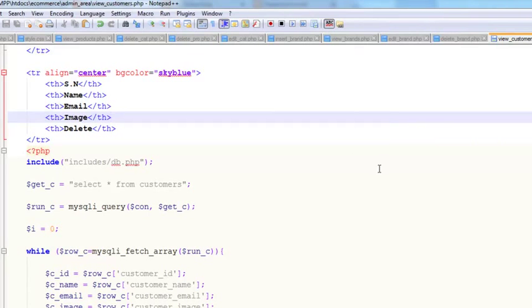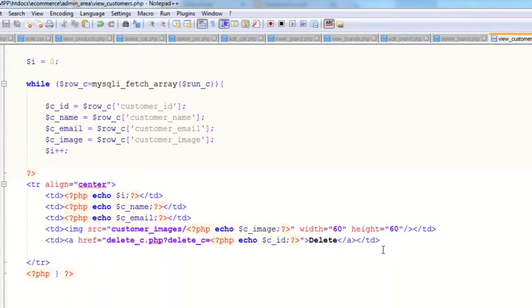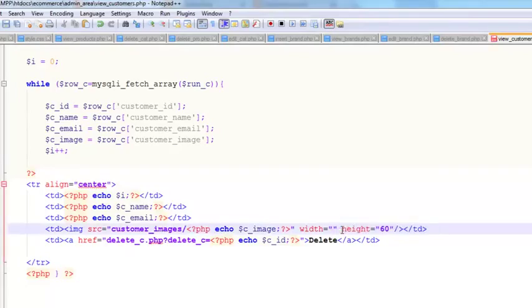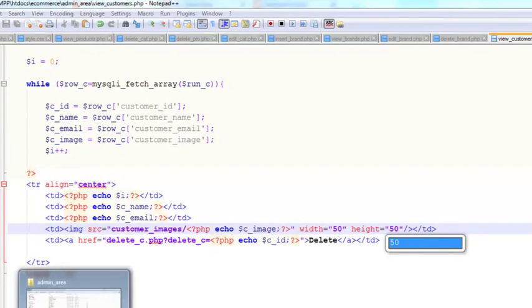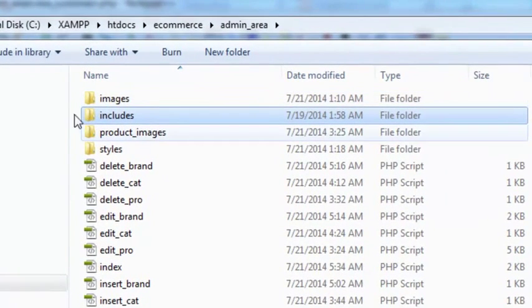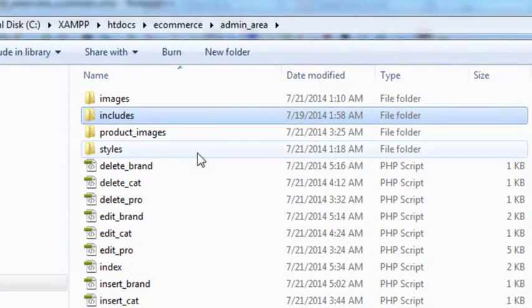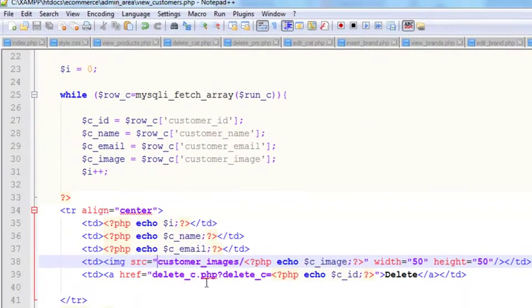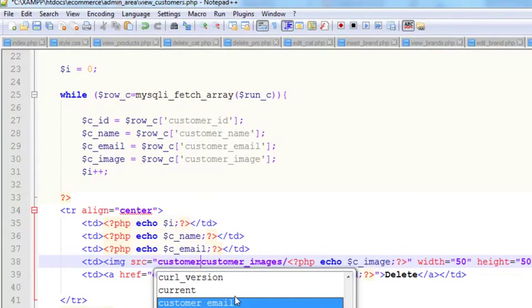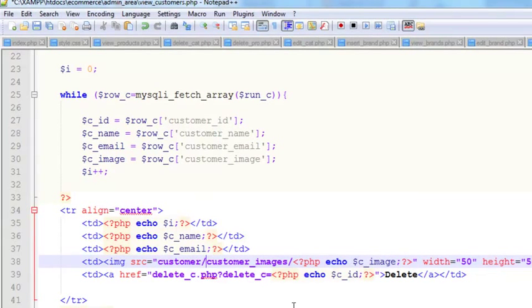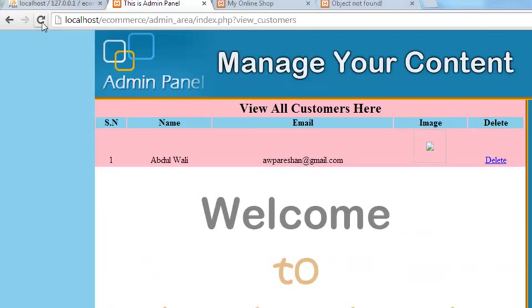We must have some mistake. We'll change the width and height to 50 and we need to check out the folder. The image is inside the customer folder. Customer, then inside the customer folder there is another folder customer_images, inside that the picture is existing.